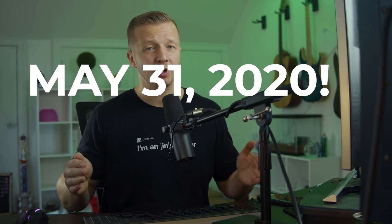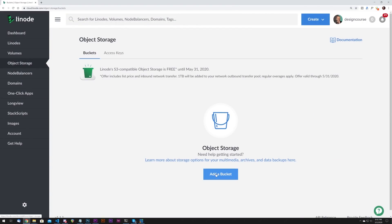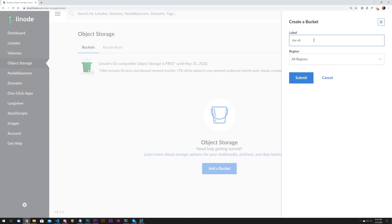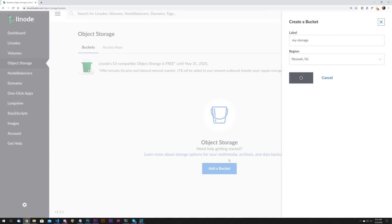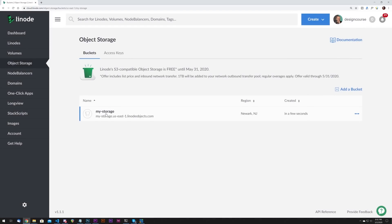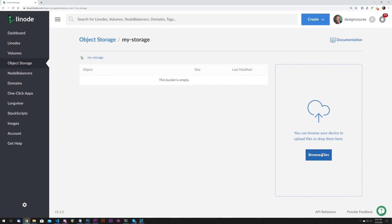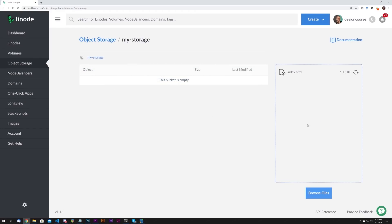Before we begin, there's never been a better time to try Linode. From now until May 31st of 2020, Linode is giving every single account access to object storage for free — whether you created an account back in 2003 or just today. Object storage is an easy way to store and access data without the need for running a server. It's perfect for data that doesn't regularly change, like images, multimedia files, backups, or archives. To try object storage for free and get an additional $20 on your new Linode account, sign up at linode.com/designcourse.